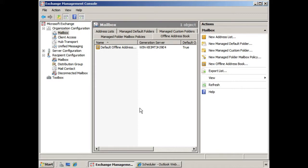For starters, we have the default offline address book, and that's located under the Organization Configuration Work Center under Mailbox on the Offline Address Book tab.